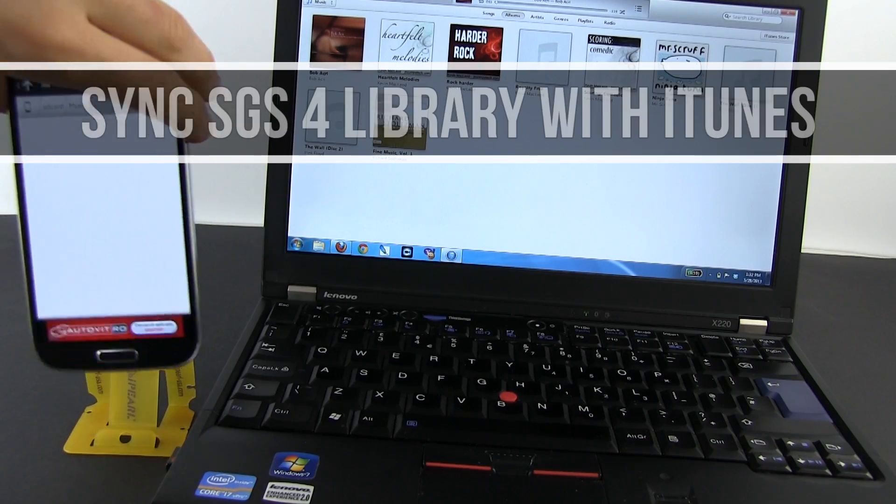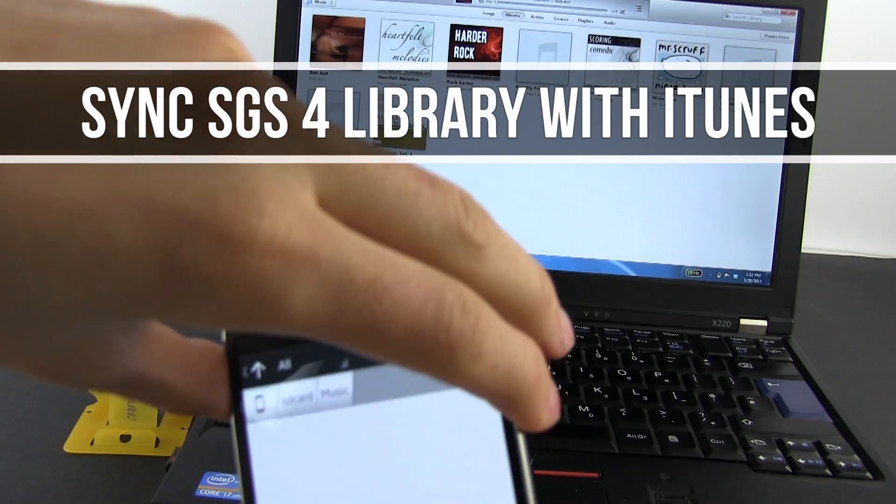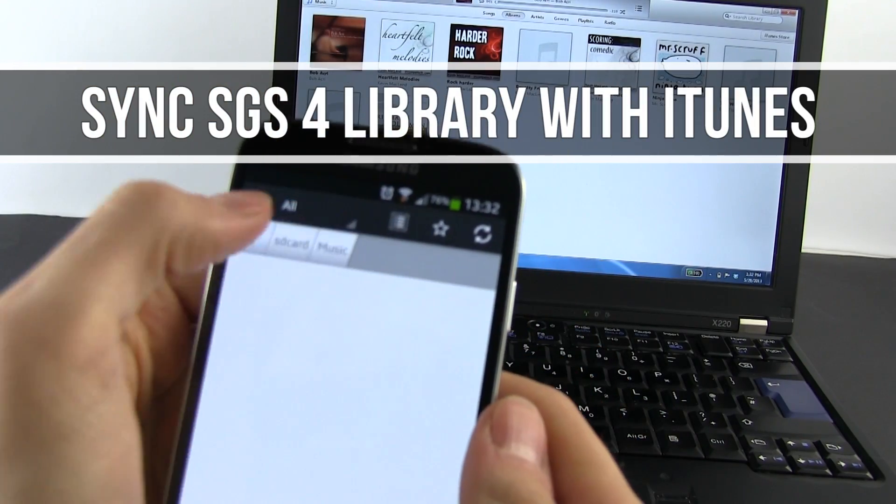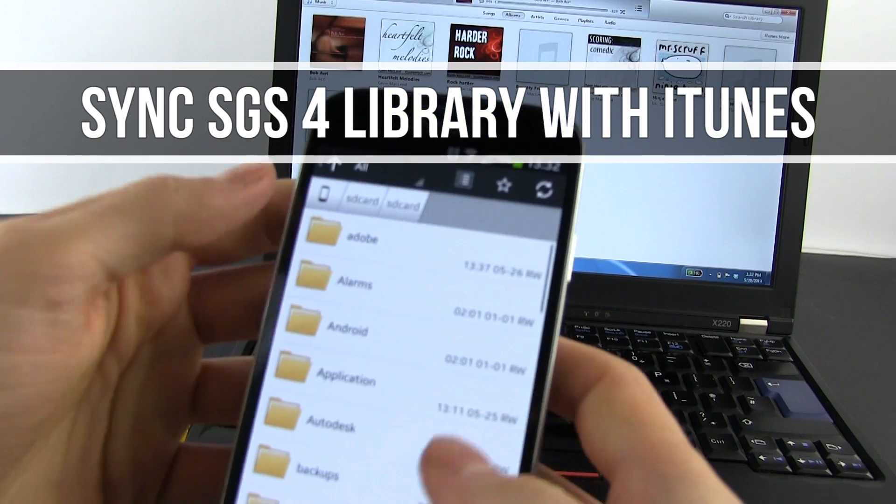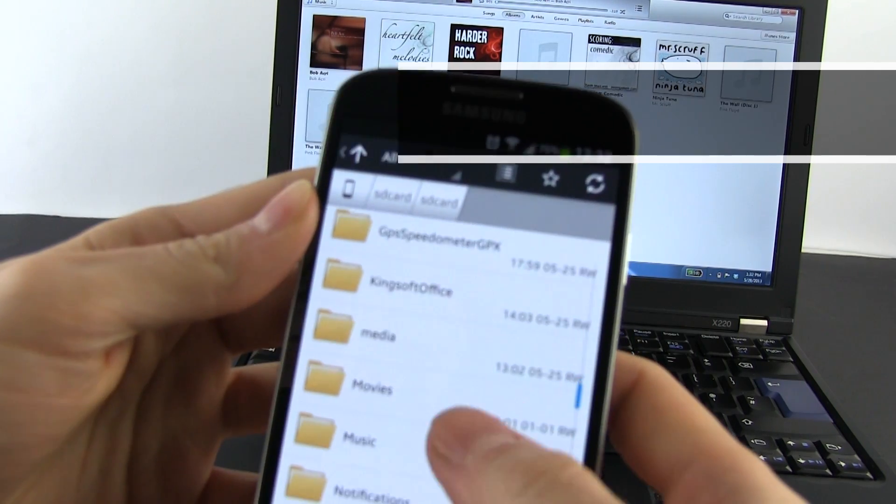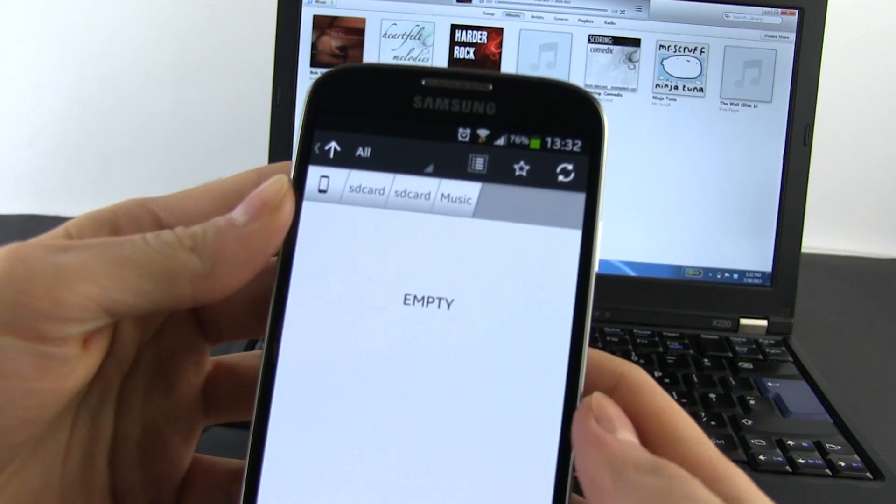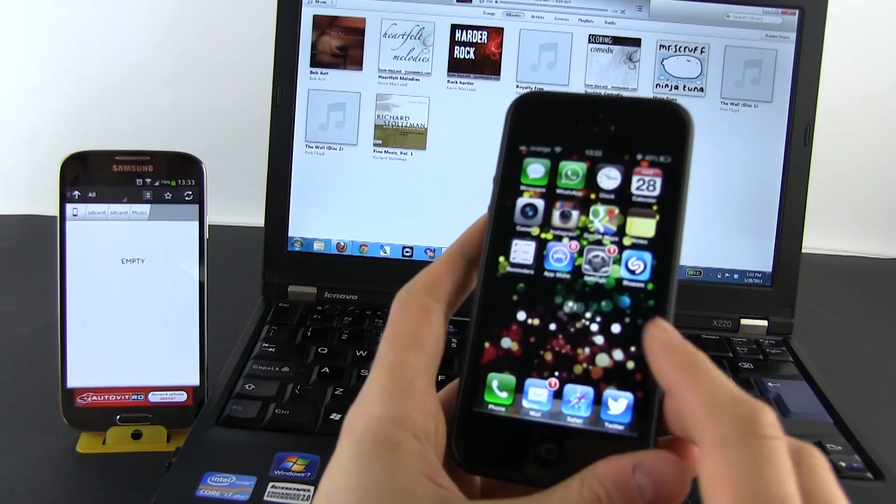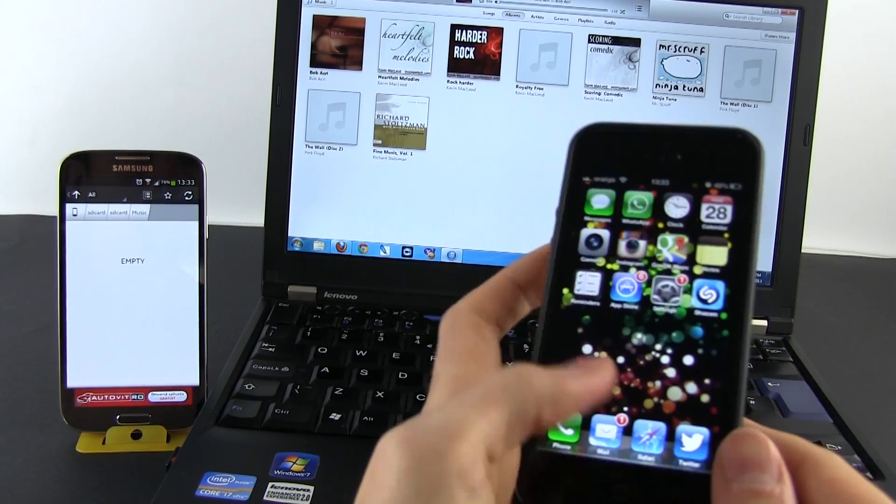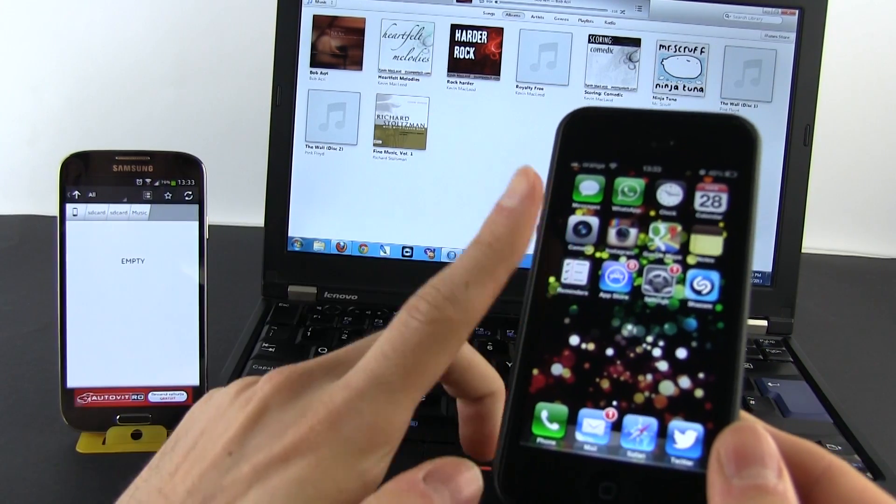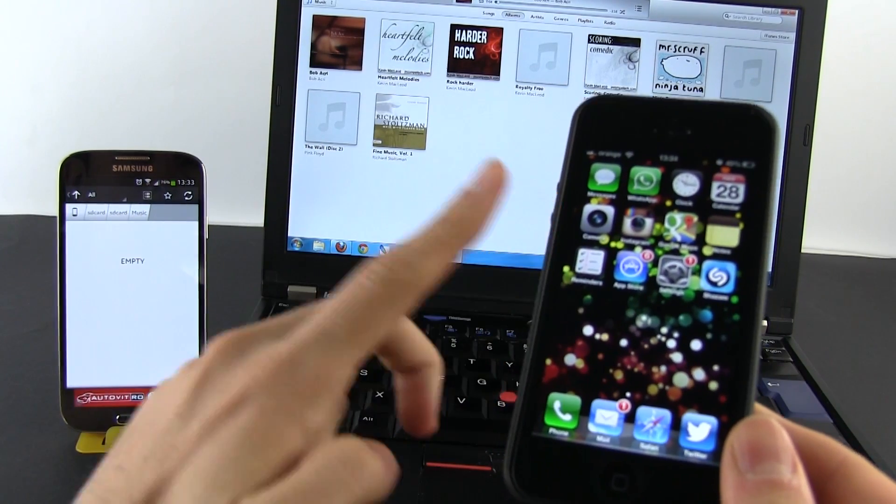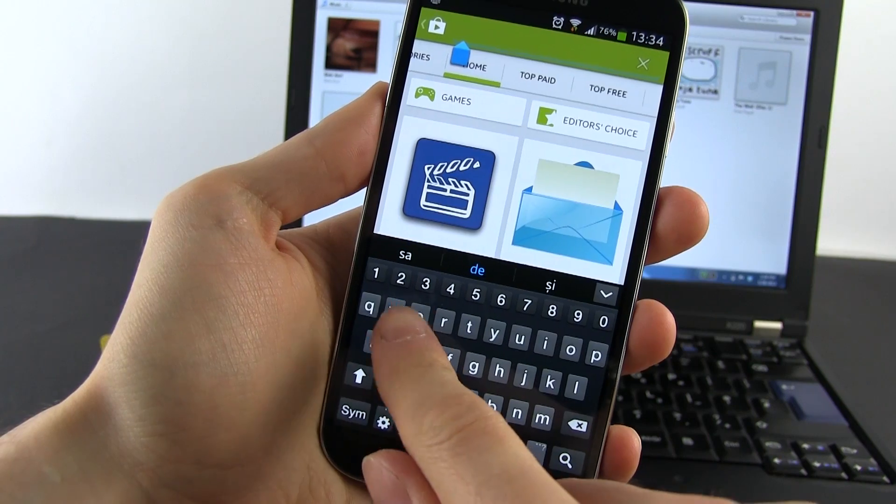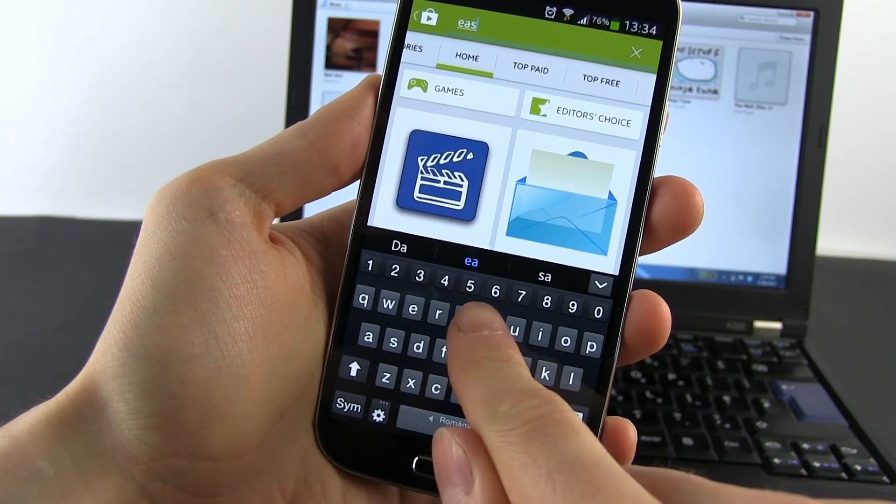Hey guys, Mike here. In this short video I'm going to show you how to sync your iTunes content with the Samsung Galaxy S4. This can be very useful if you're moving from an iPhone to a Galaxy S4 and have all your contacts, music, calendar, tasks, and so on backed up on iTunes.